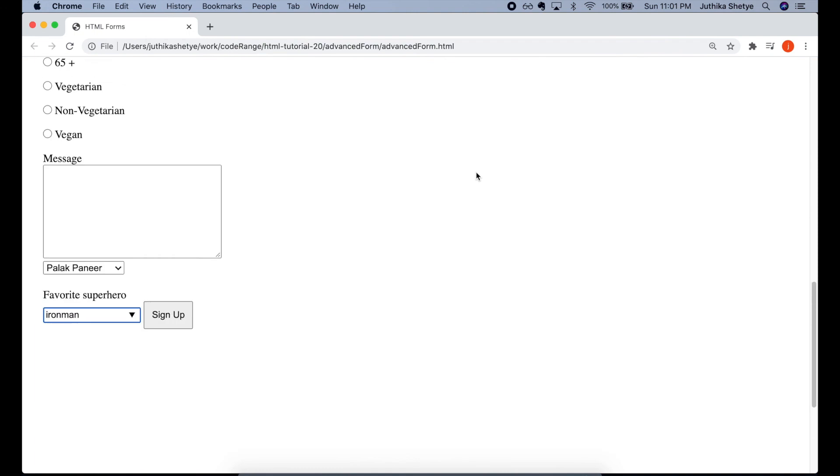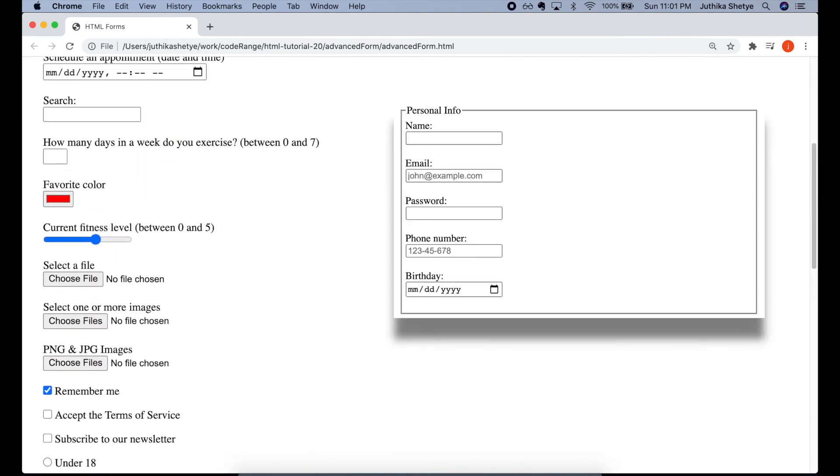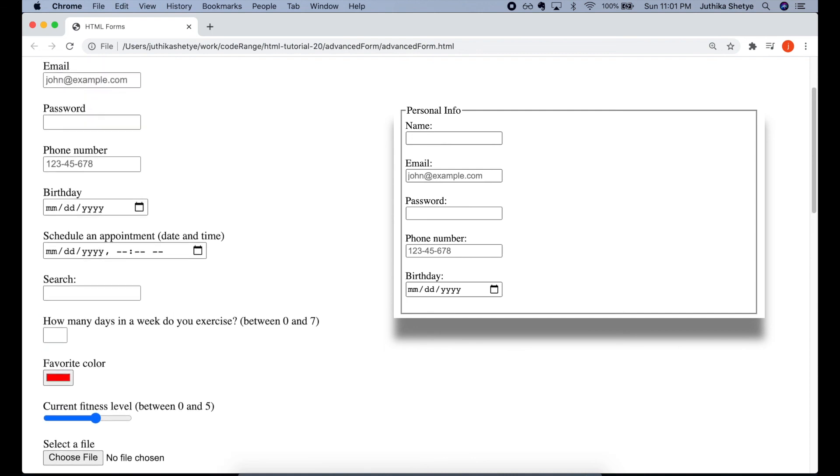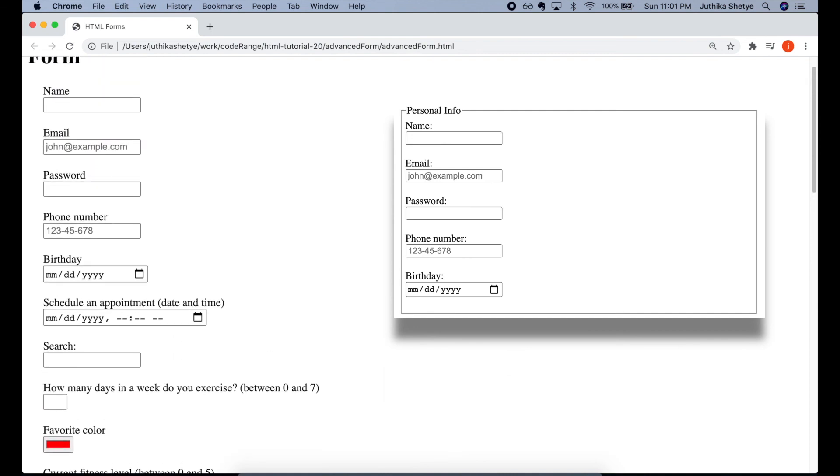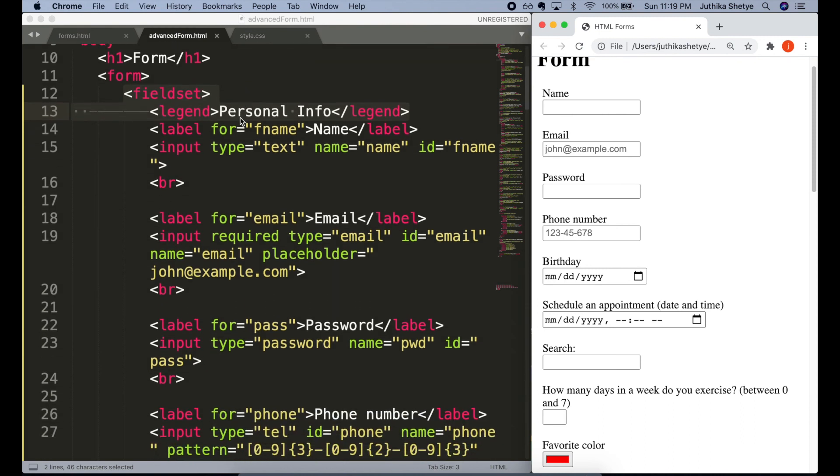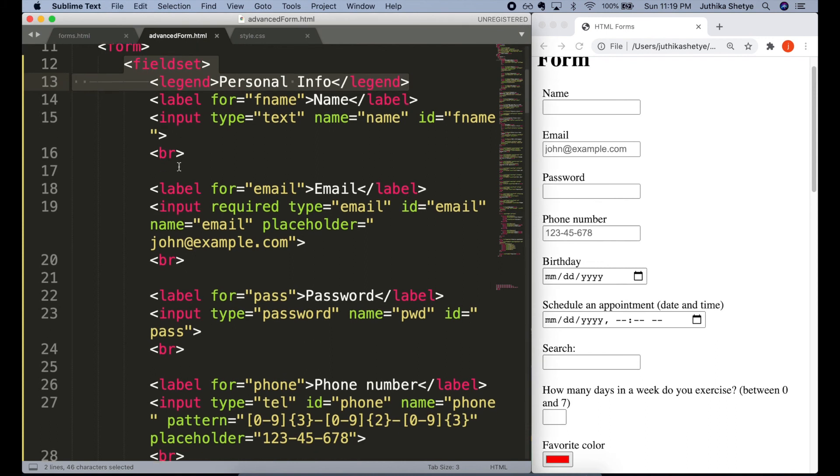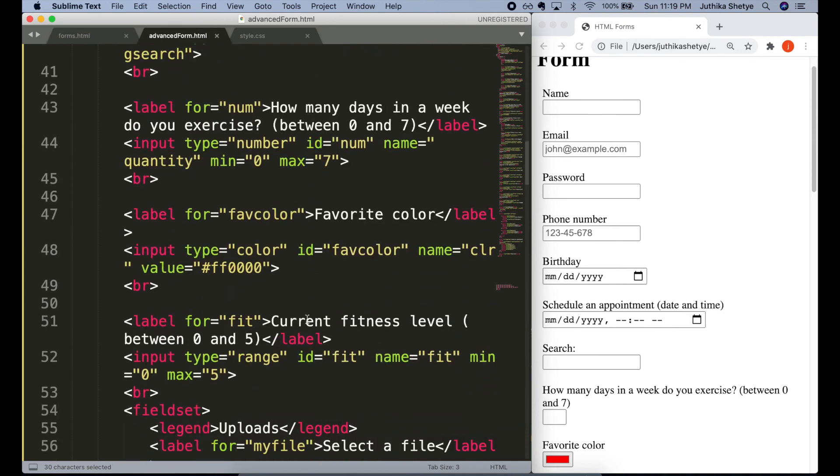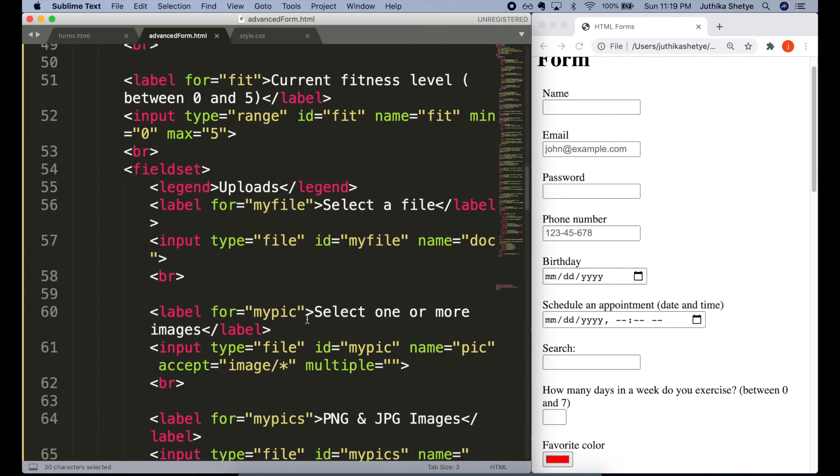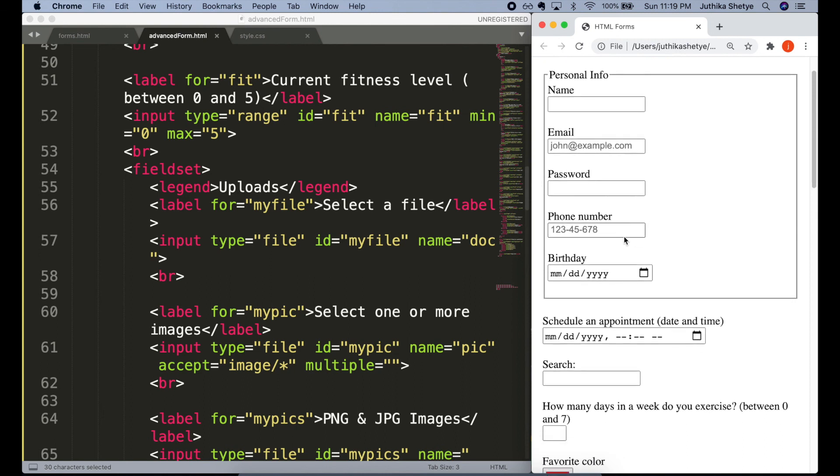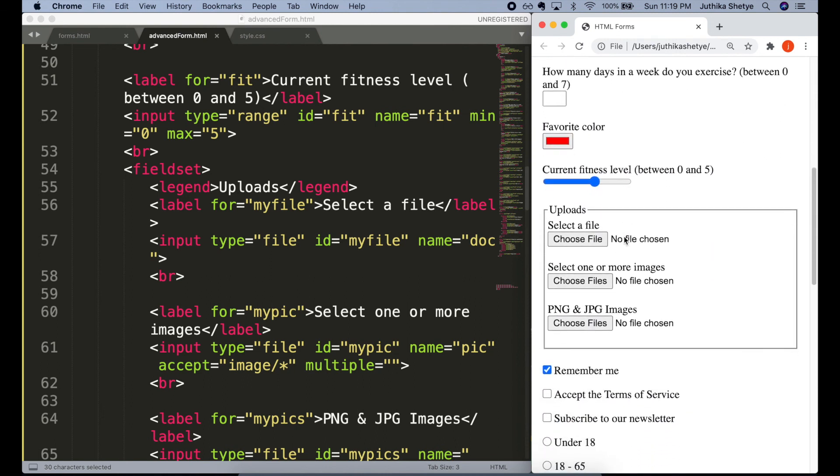So yeah, our form looks great. But wouldn't it look even better if we could add some sectioning to put similar content together? In order to group similar elements in a form, you can use the fieldset and legend elements. So here I went ahead and wrapped few of these inputs and labels inside a fieldset element. And also put in a legend element with text like personal info and uploads. And if you look in the browser, now our form looks much neater and easier to read. The fieldset tag drew a box around these elements and the legend tag provided a caption for the fieldset which is seen here. A great way to organize your form.